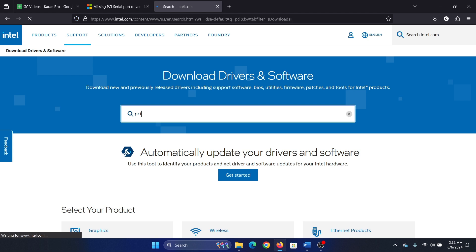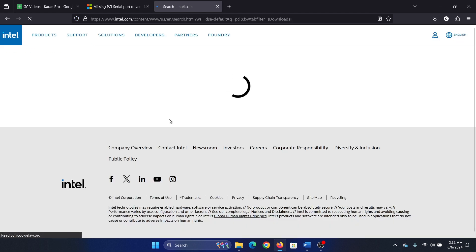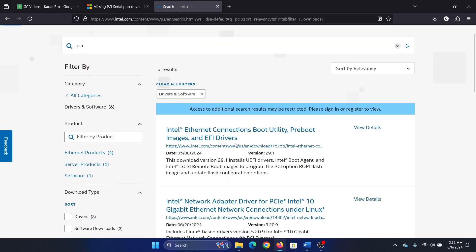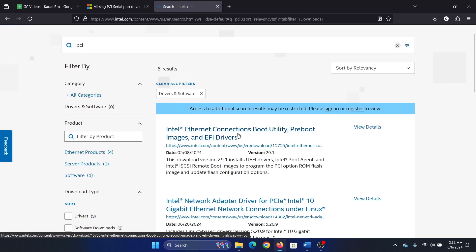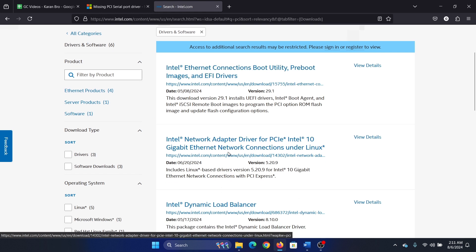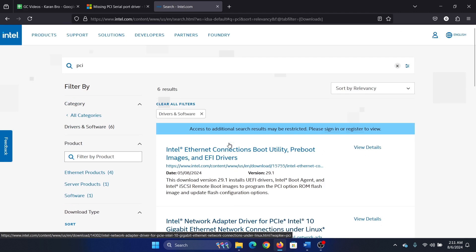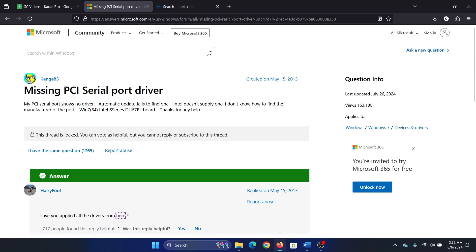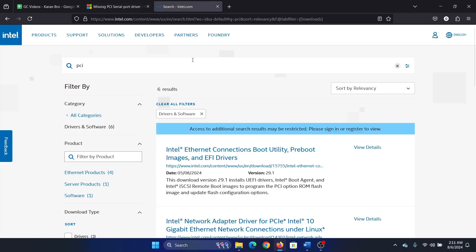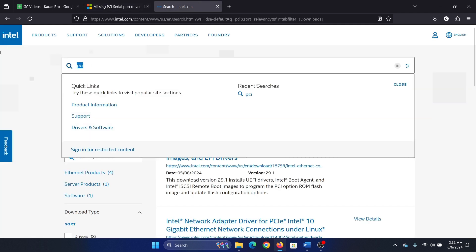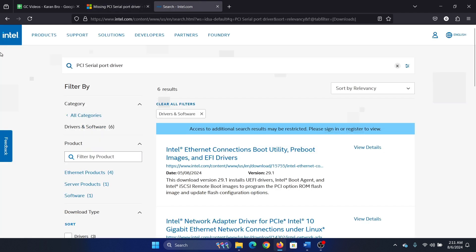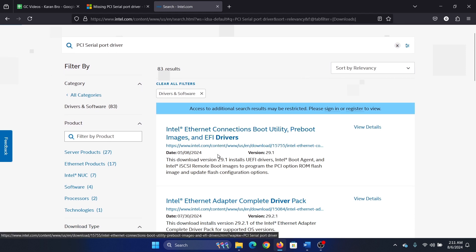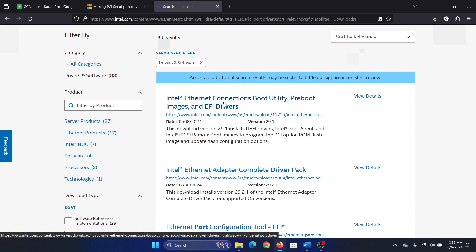Let it load and you can find these network adapter PCI drivers here. If you want it specifically for the ports, you can search for PCI serial port drivers. Okay, I'll search it exactly.